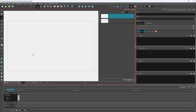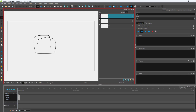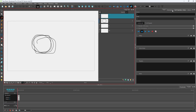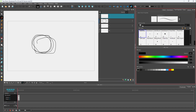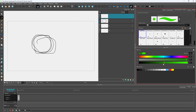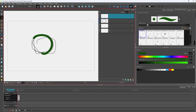Here you can see I have a storyboard project. I'll create a layer and draw out something rough just like this. Then I'll go over here and create another vector layer. In the tool properties, I'll increase the size of the tool and choose a different color — something like a darker green.